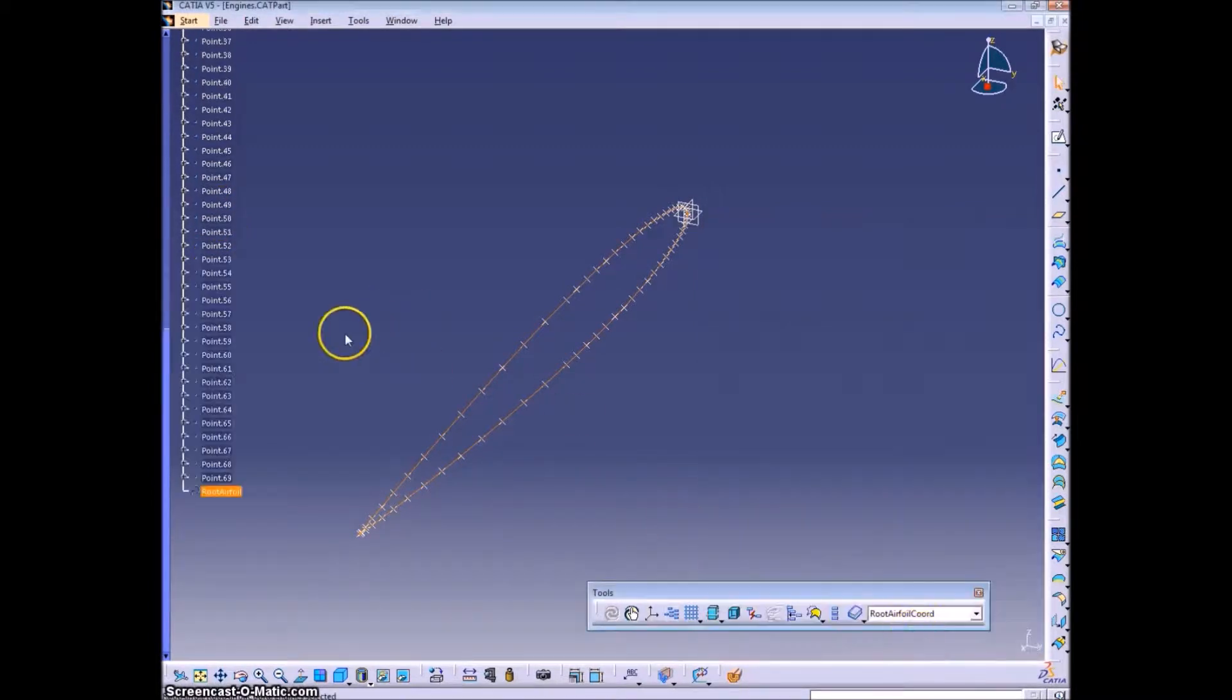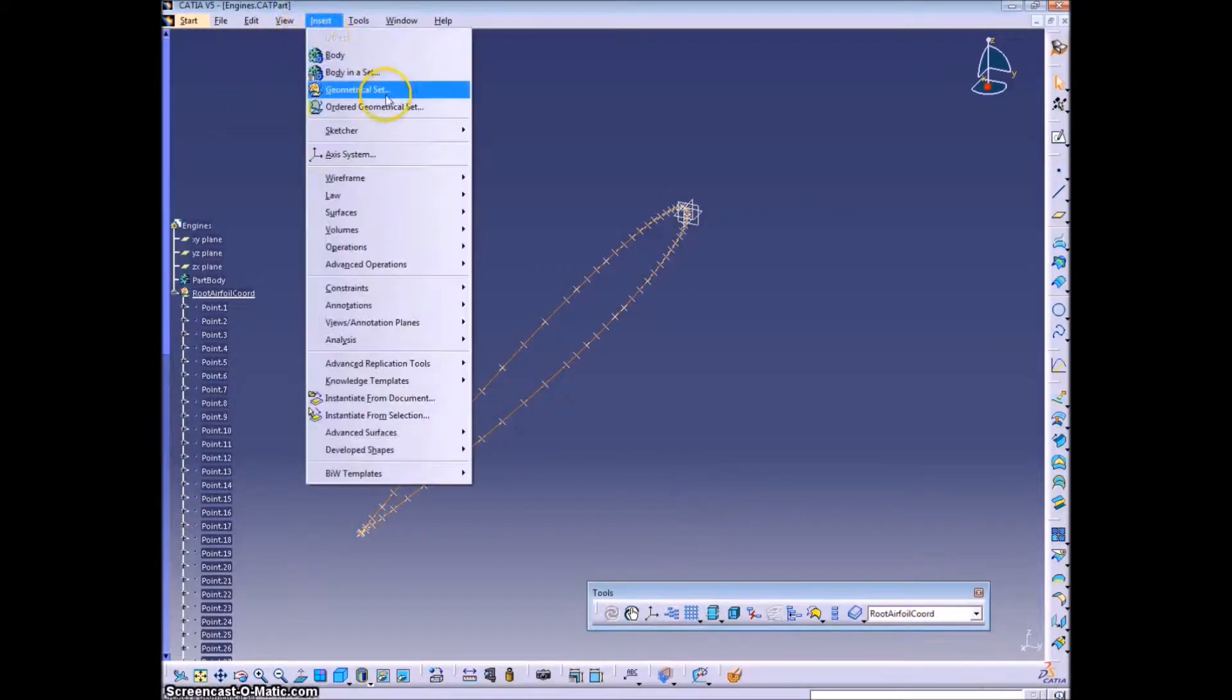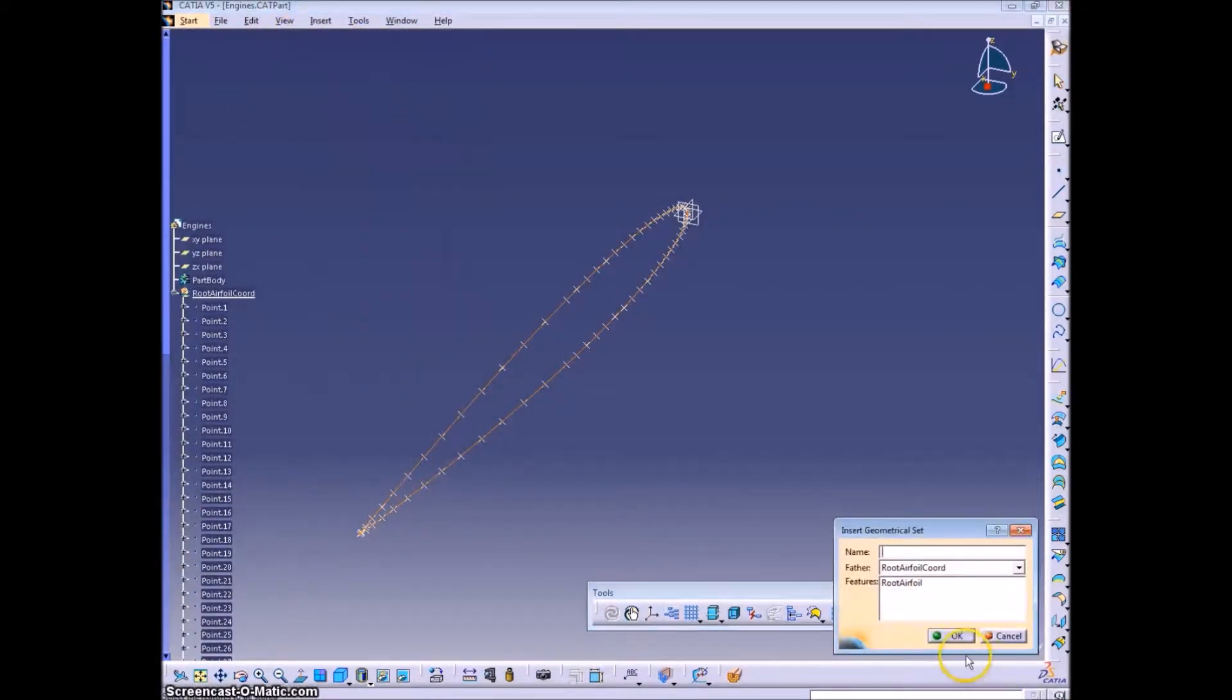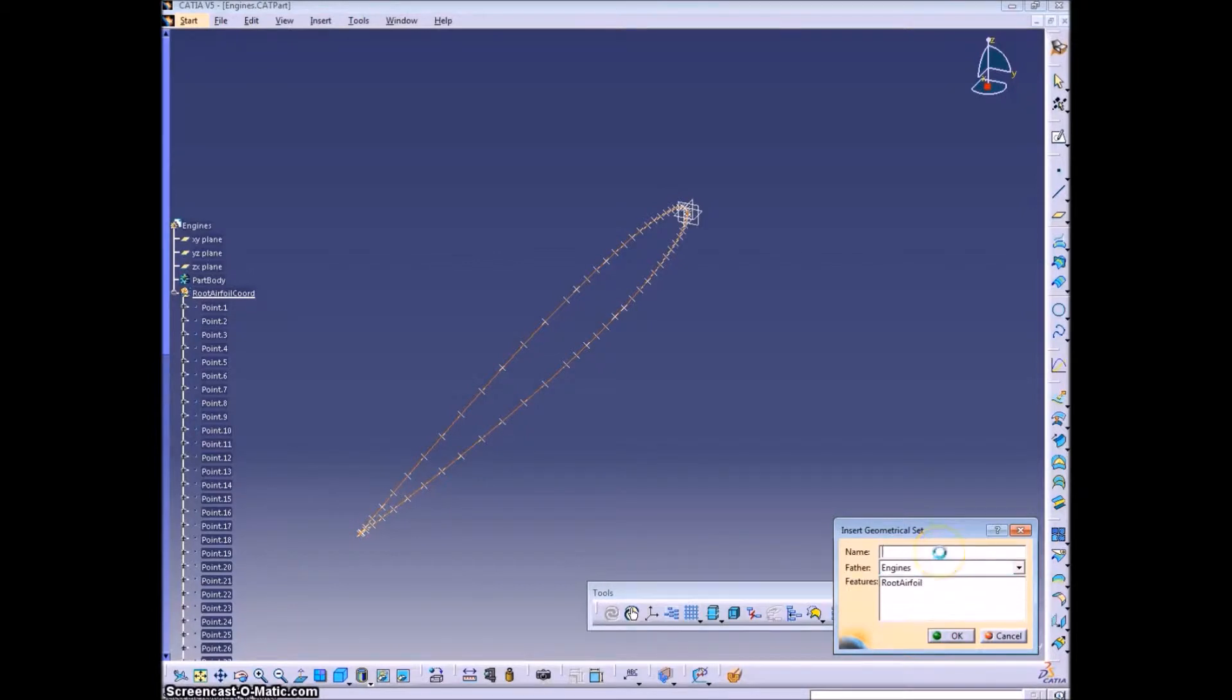So the process for creating pylon is exactly the same as it is for the wing and the horizontal tail.